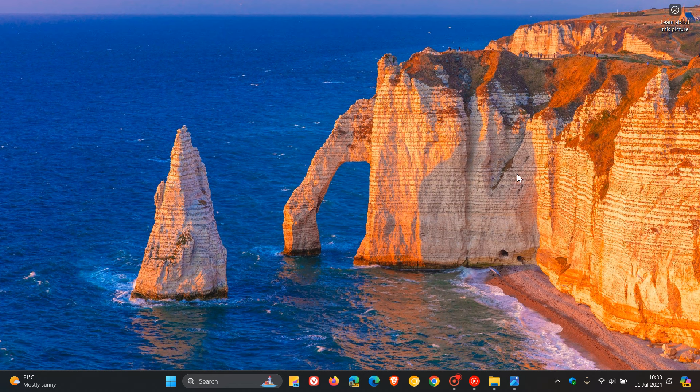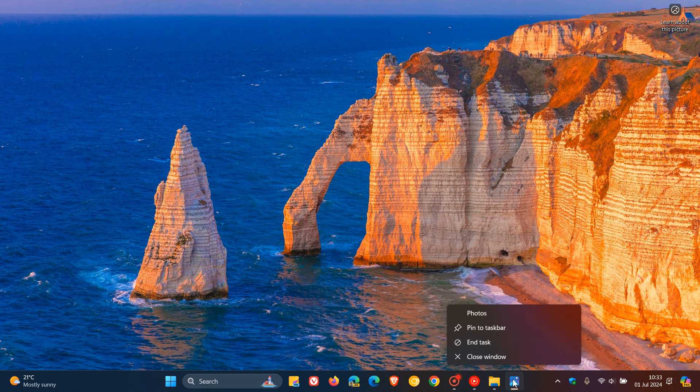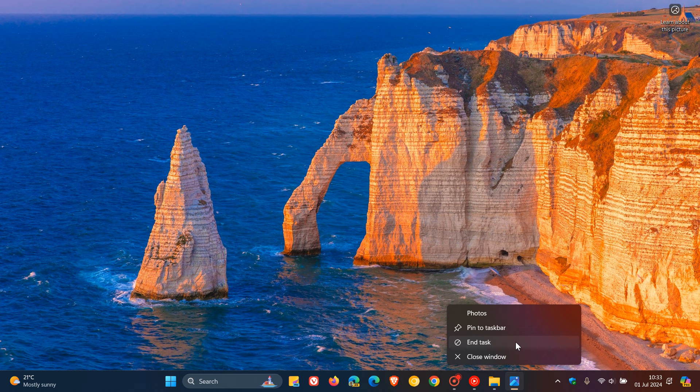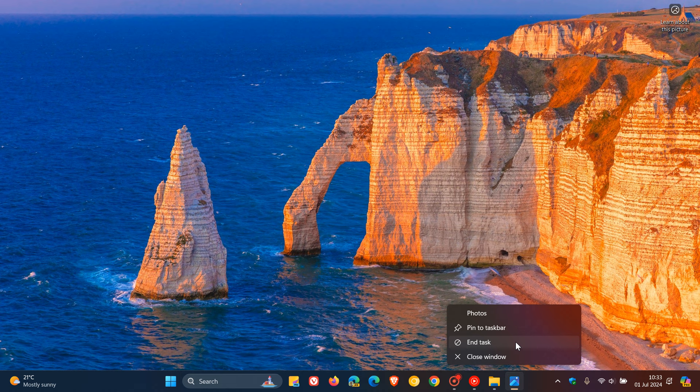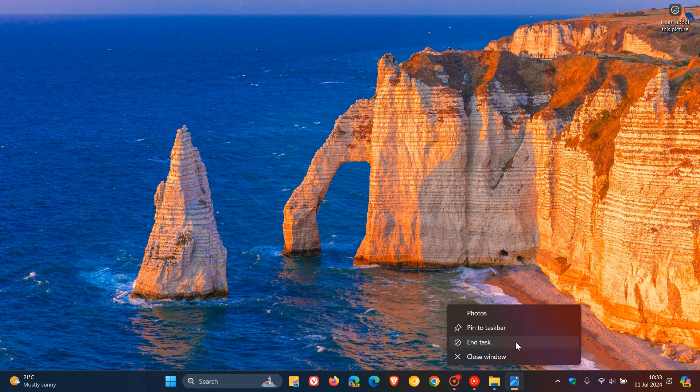And then they've updated the logic for the end task. So as you may well know, you can end a task by clicking on that app and ending task, which is a feature I actually quite enjoy. So they've updated the logic for the end task option in the taskbar so that it no longer shows a not responding dialogue to give confirmation before ending the task. So that's a bit of an improvement there.